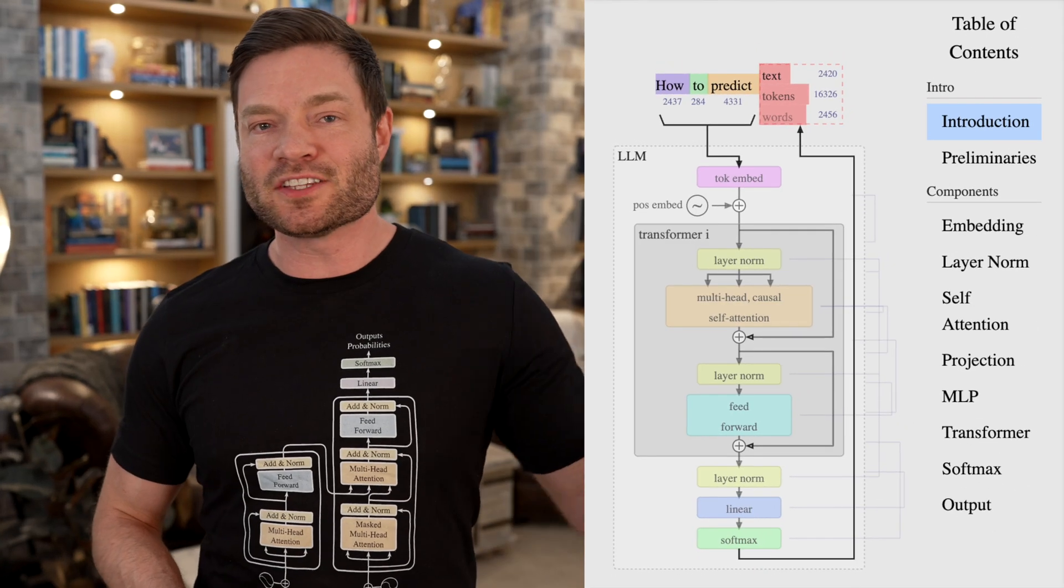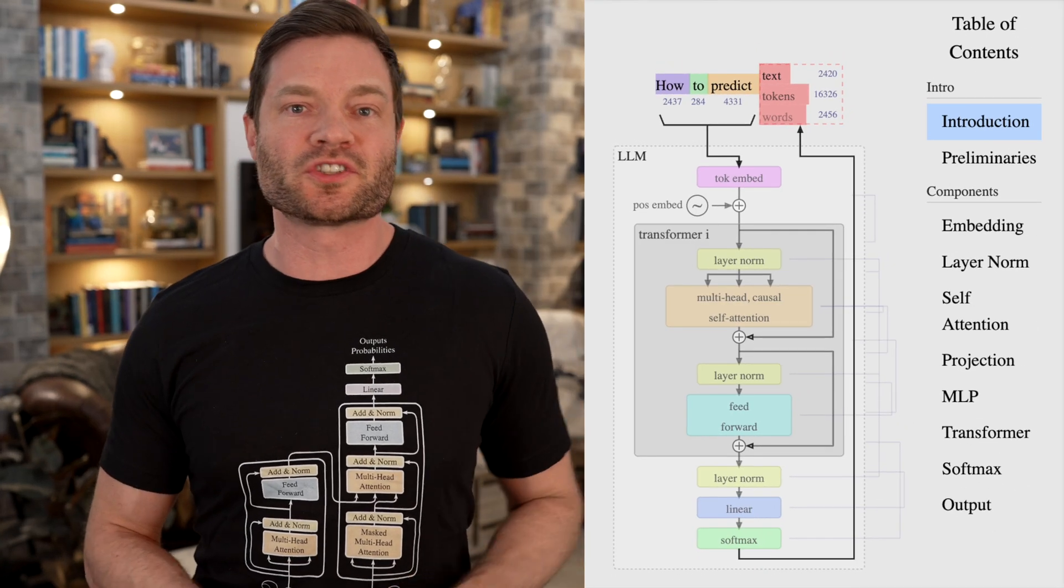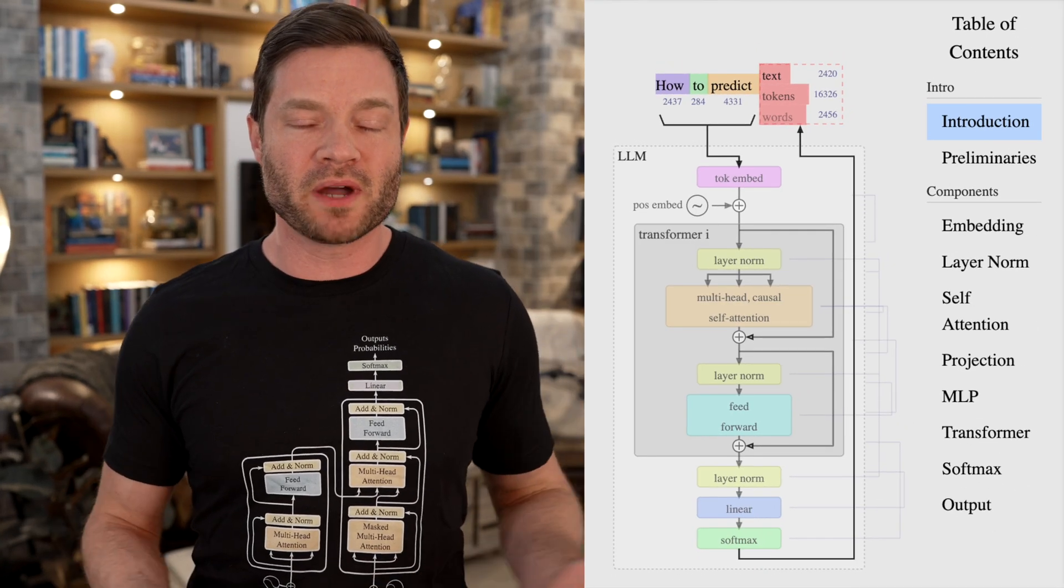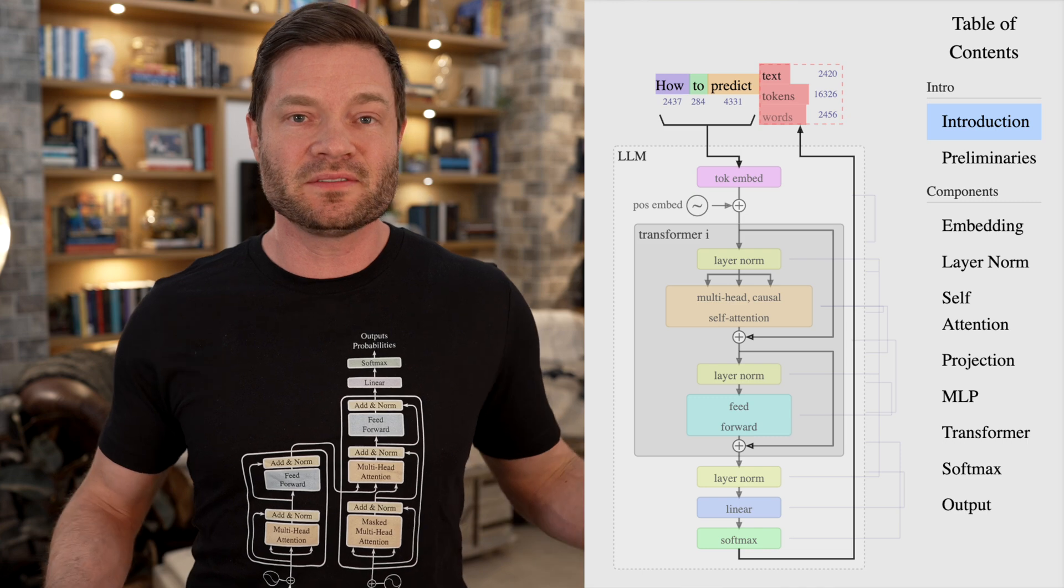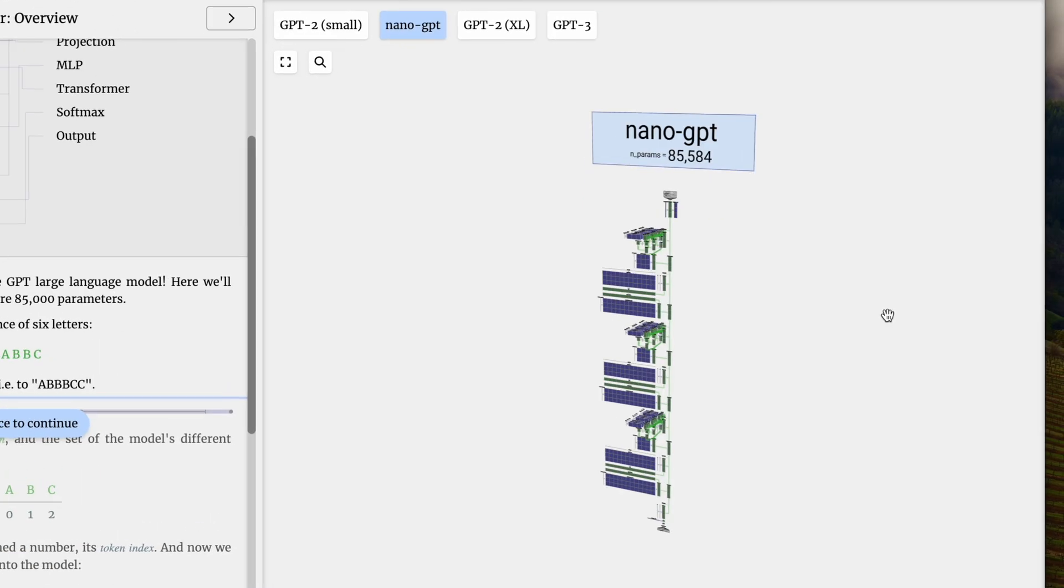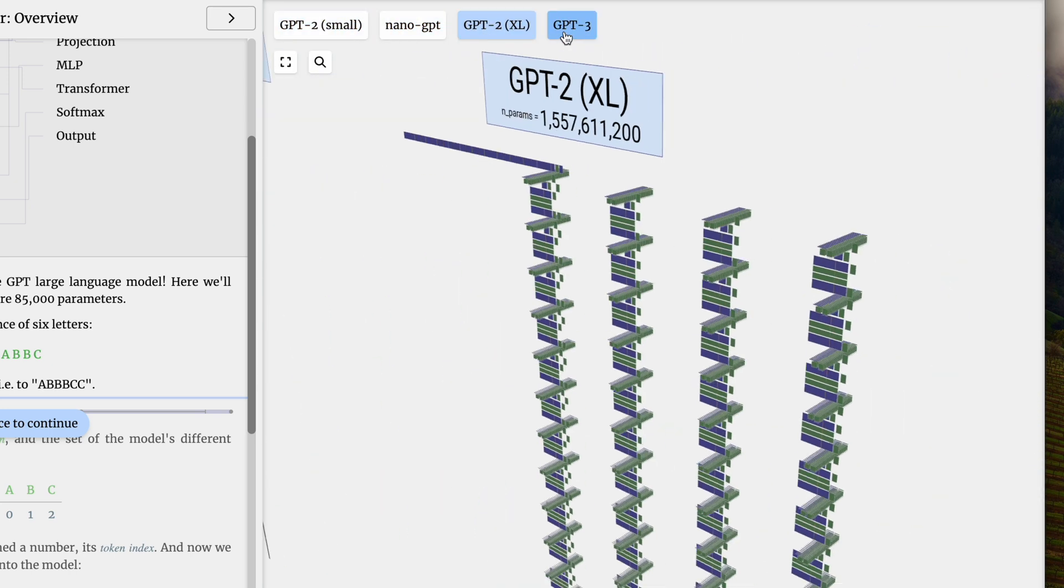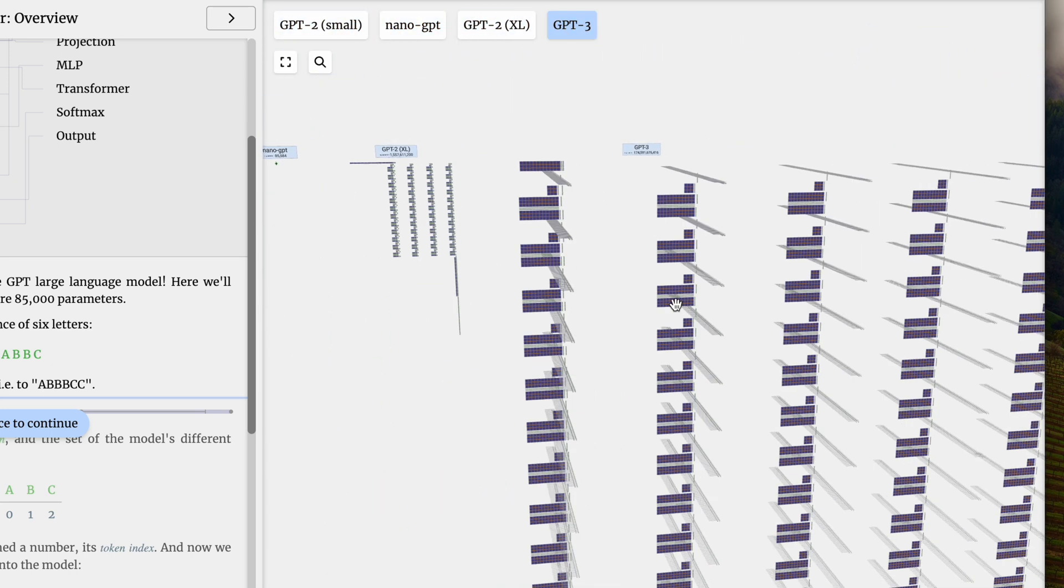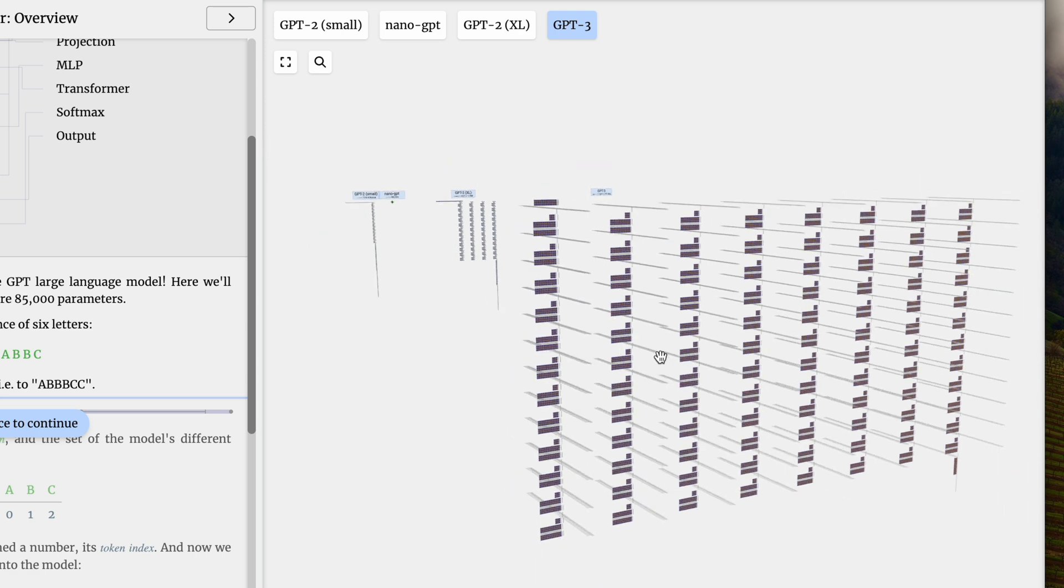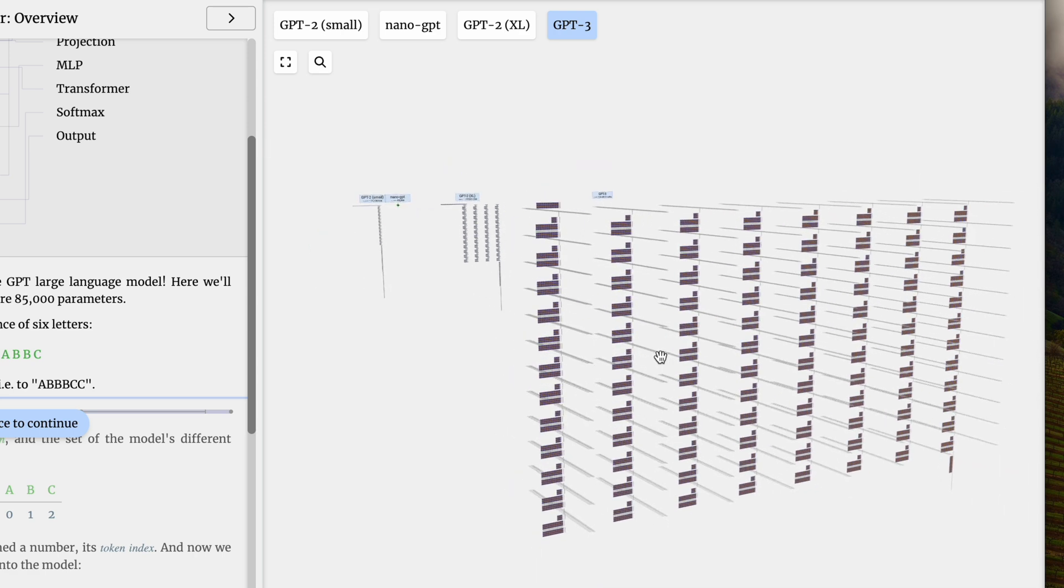You might have seen this Transformer flowchart before. It's so popular it even makes it onto t-shirts. But now check this out, a full 3D rendering of Nano GPT. But there's also GPT-2-small, GPT-XL, and even GPT-3, just to get a sense for the scale of what's happening here.